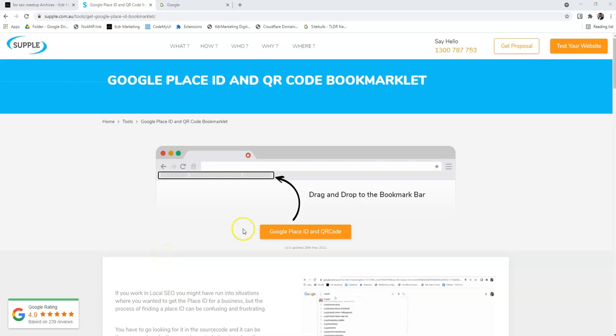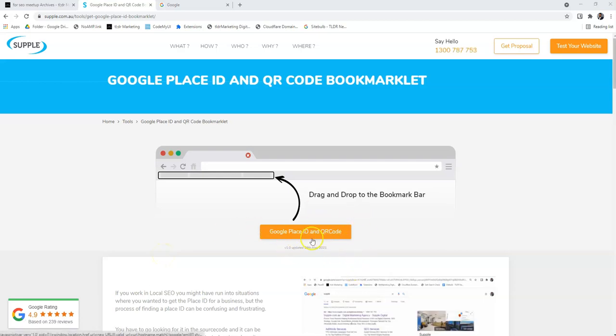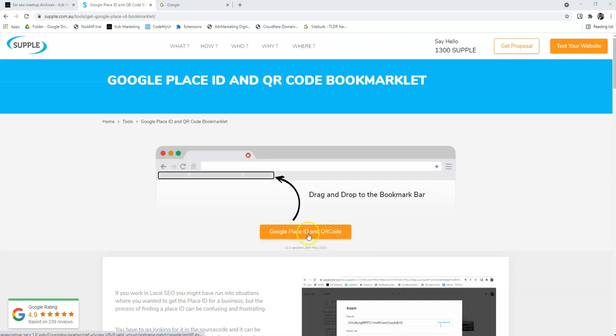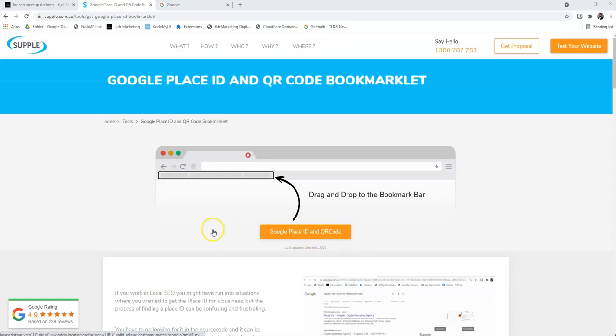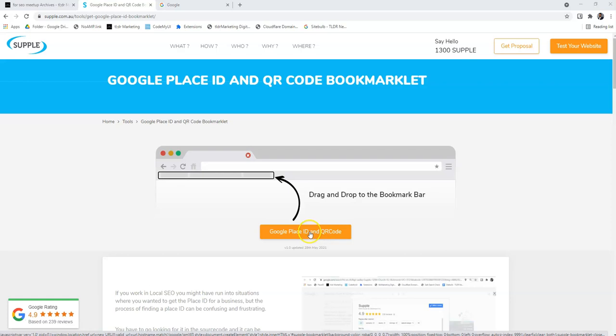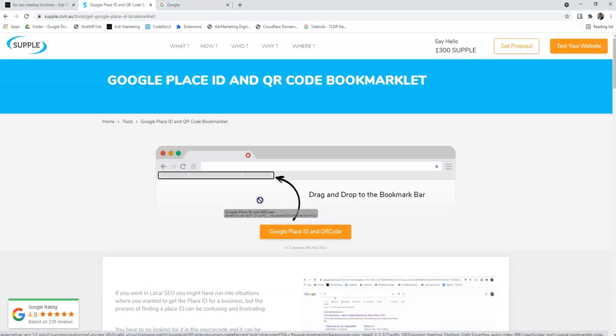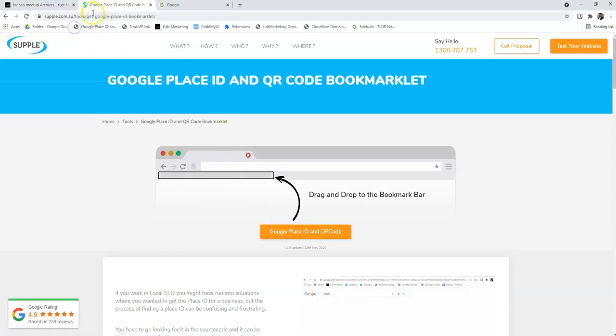Hey everyone, I just want to quickly give you a tutorial on how to use the new bookmarklet that SuppleDigital have released. When you are on this page you can just click and drag this button onto a bookmark bar.